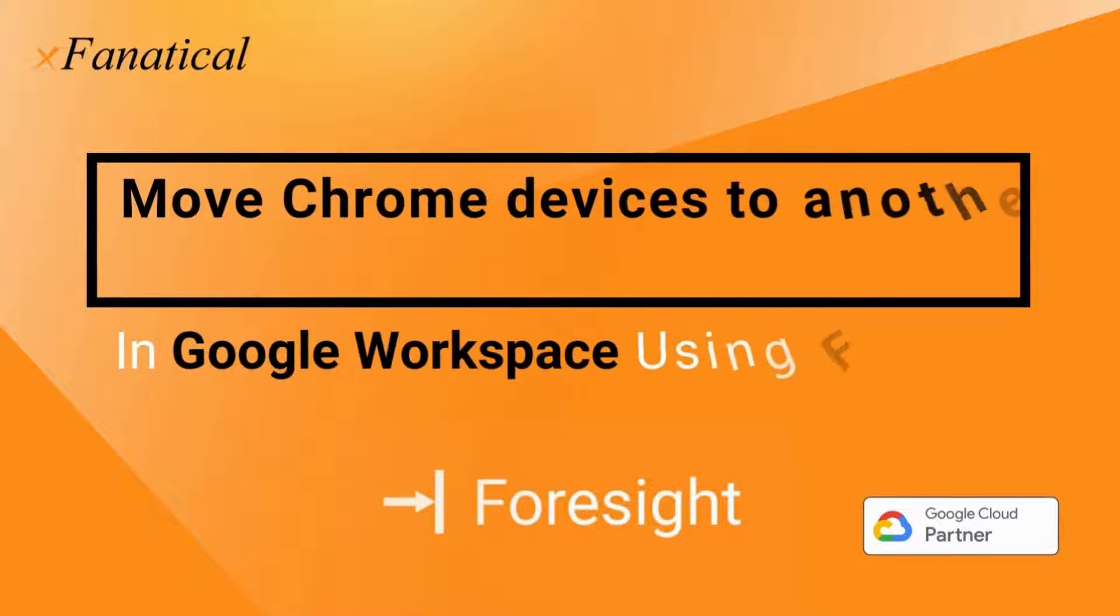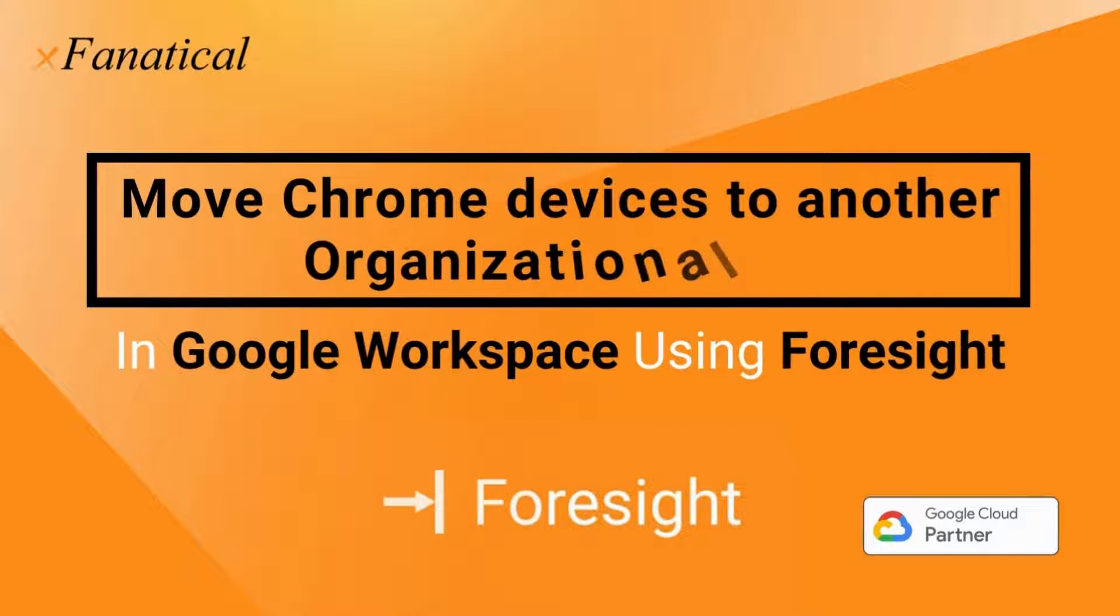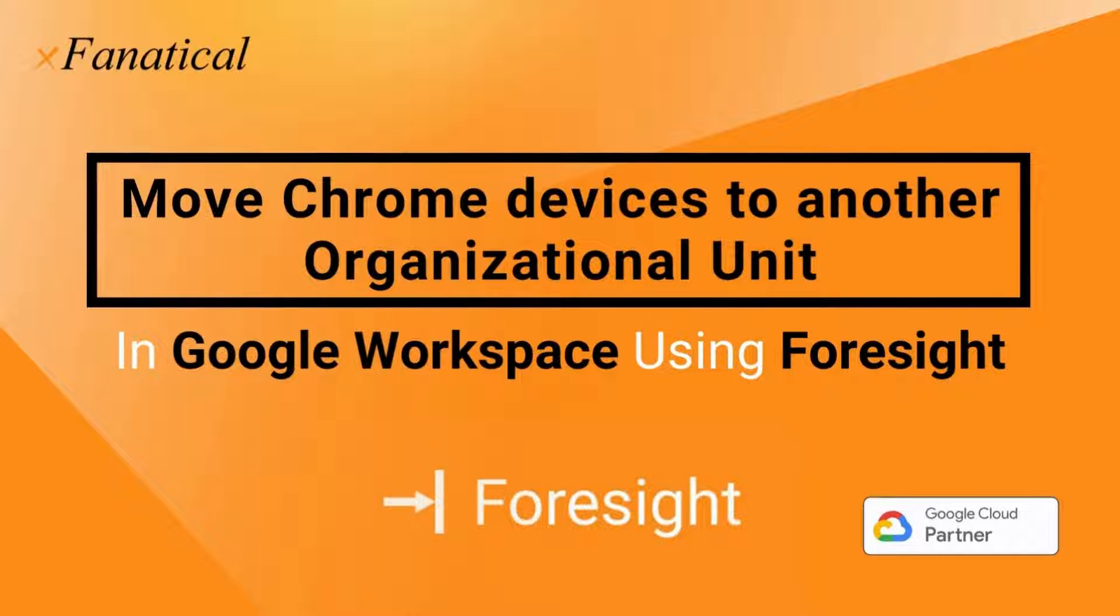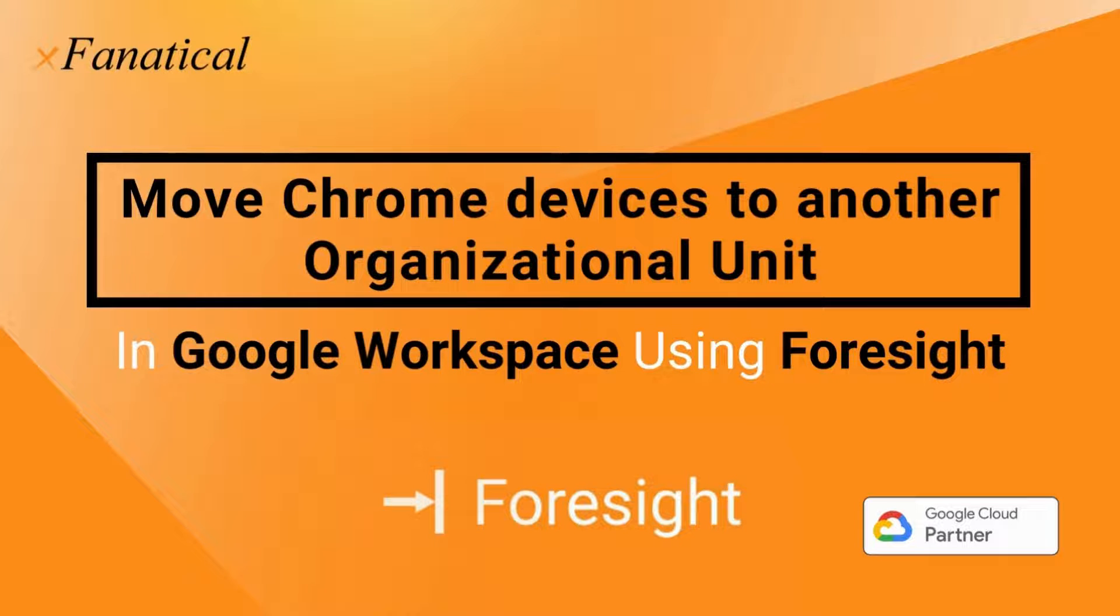Hey, Jason from Extranatical here. In this short video, I'm going to demonstrate how you can bulk move Chrome devices to another organizational unit in Google Workspace using Extranatical Foresight.